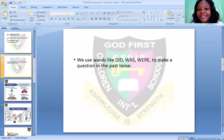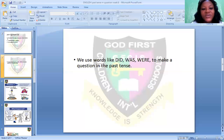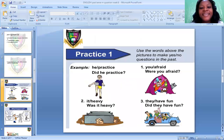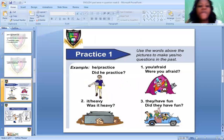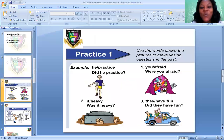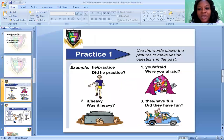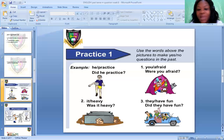We use words like did, was, and were to make a question in the past tense. For example: Did he practice? Yes, he practiced. Were you afraid? I was afraid. Was it heavy? Because it is past — it has happened. You're not carrying the load presently, but it has happened, so you say: Was it heavy? And you answer: Yes, it was — or no, it wasn't. Did they have fun?